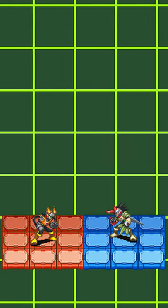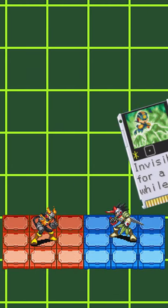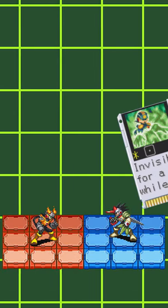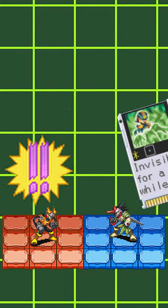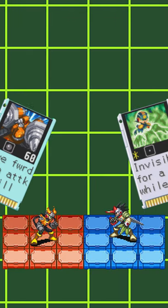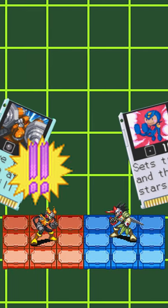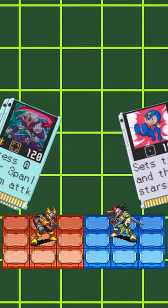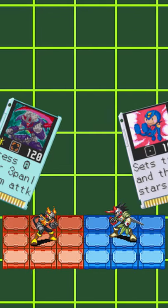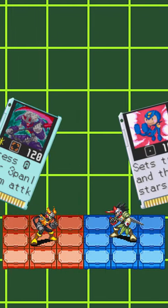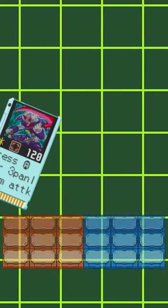For example, if your opponent uses an invis chip, and you counter with a ground man, and then they counter with an anti-damage, and then you counter with an erase man, only the last two chips will activate.